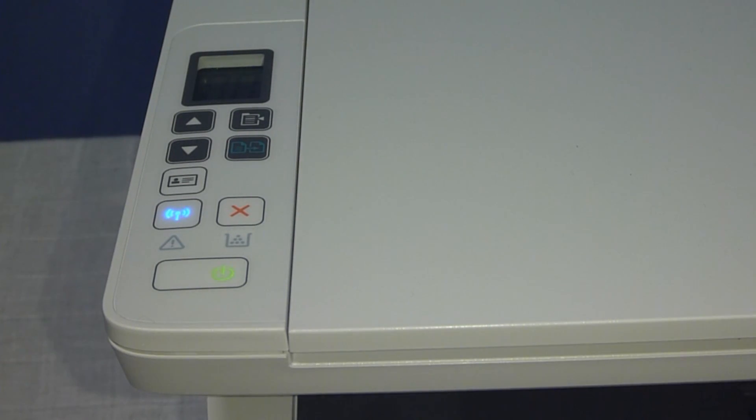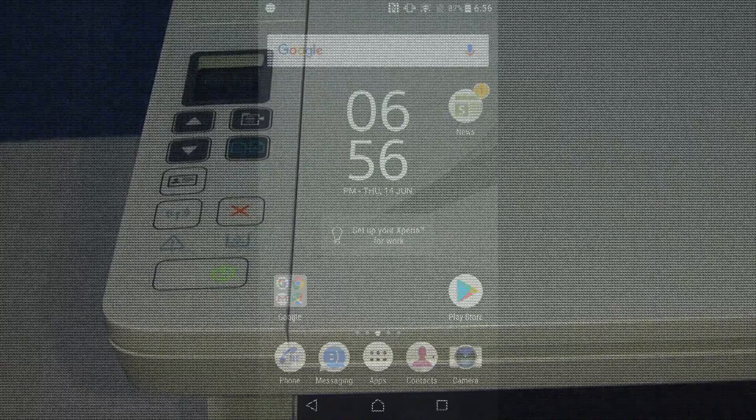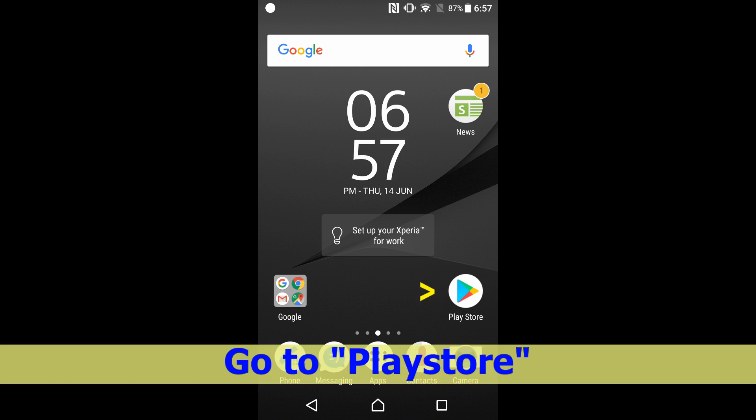We will use the HP Smart app to connect this printer to the network. From your Android phone you need to go to the Play Store to download and install the HP Smart app. So let us go to Play Store.